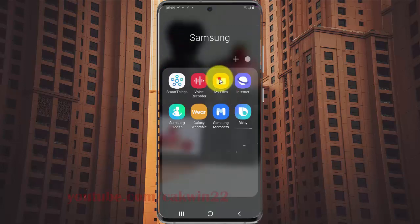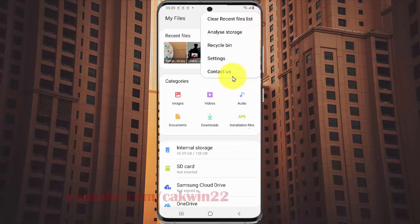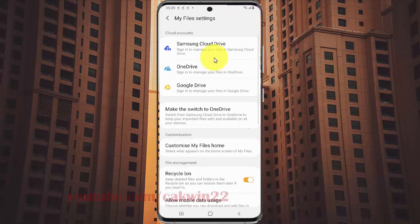Tap the My Files more icon, or 3-dot icon, then tap Settings, and select Customize My Files Home.